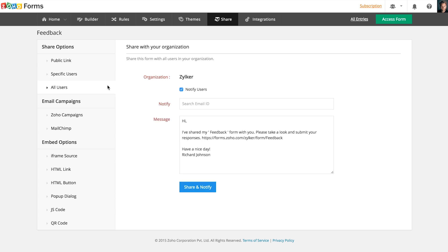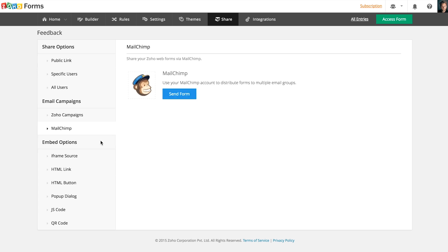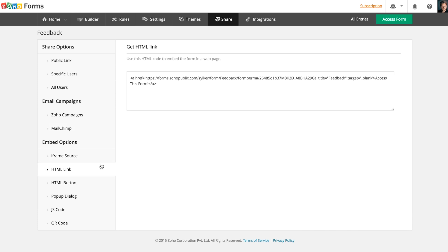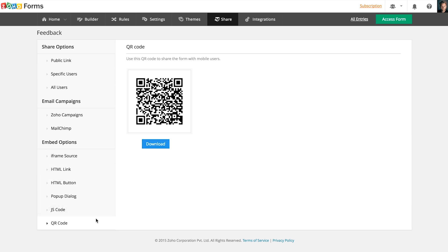Your form can also be distributed for email campaigns with MailChimp or Zoho campaigns. You can also embed your form in your webpage by pasting the code we provide. You can have your form appear as a link, a button, a popup, or even as a QR code to make the form easily accessible through mobile devices.